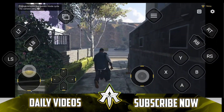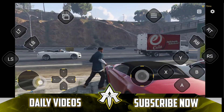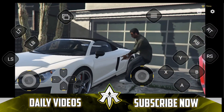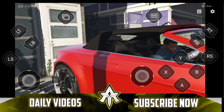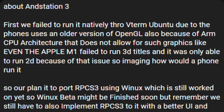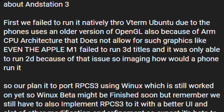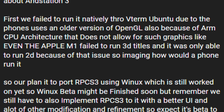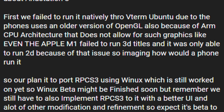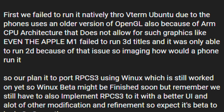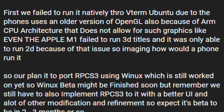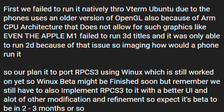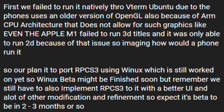They also mentioned a huge announcement regarding Anstation 3, explaining why they were unable to release Anstation 3 separately, which was going to be a forked version of RPCS3 for Android. Here is the developer's official message: they failed to run Anstation 3 on Android devices natively through Ubuntu due to phones using an older version of OpenGL, and also because of the ARM CPU architecture that does not allow for such emulations. Even the Apple M1 chip failed to run 3D titles in PS3 emulation and was only able to run 2D because of that issue — so imagine how it would be on a phone.